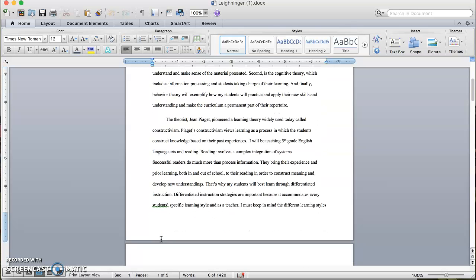The theorist Jean Piaget pioneered a learning theory widely used today called Constructivism. Piaget's Constructivism views learning as a process in which students construct knowledge based on their past experiences. I will be teaching fifth grade English language arts and reading. Successful readers do much more than process information. They bring their experience and prior learning both in and out of school to their reading in order to construct meaning and develop new understandings.